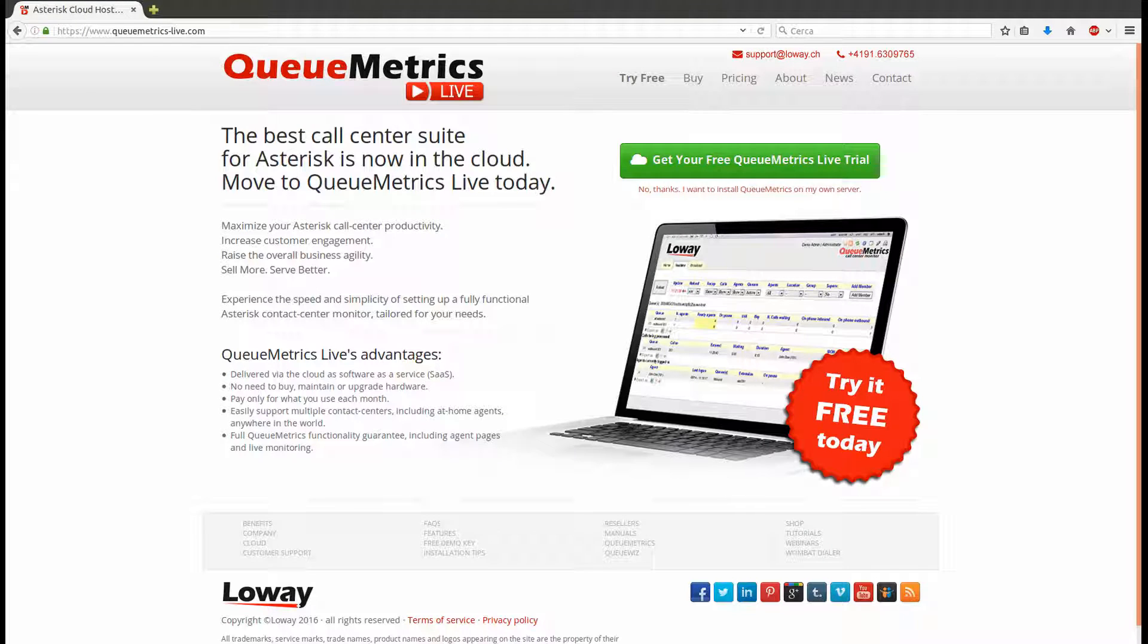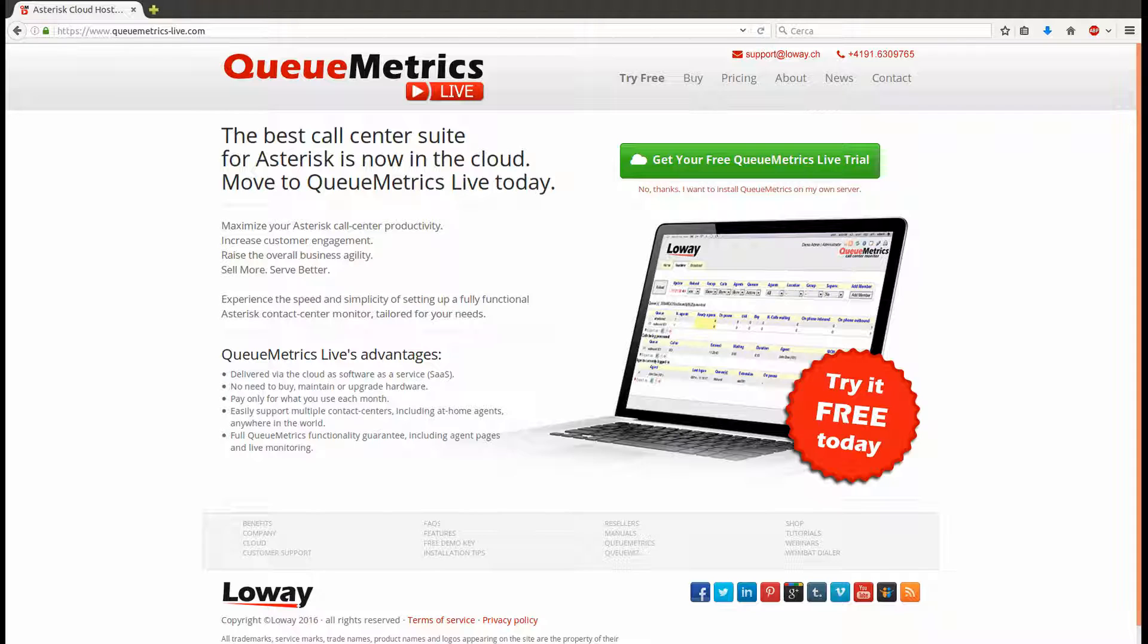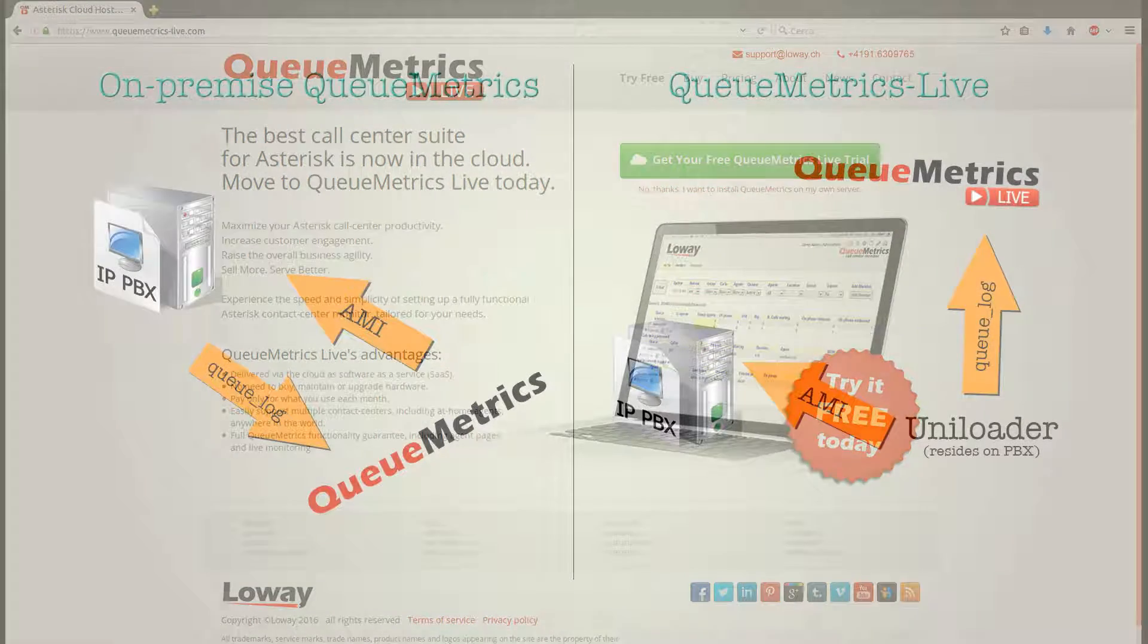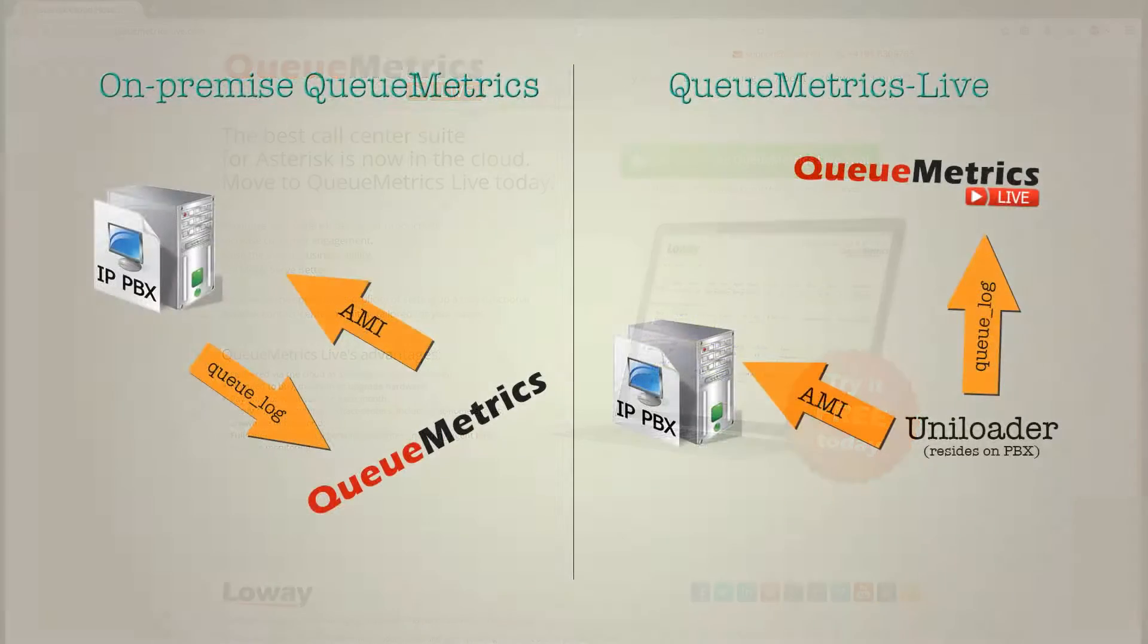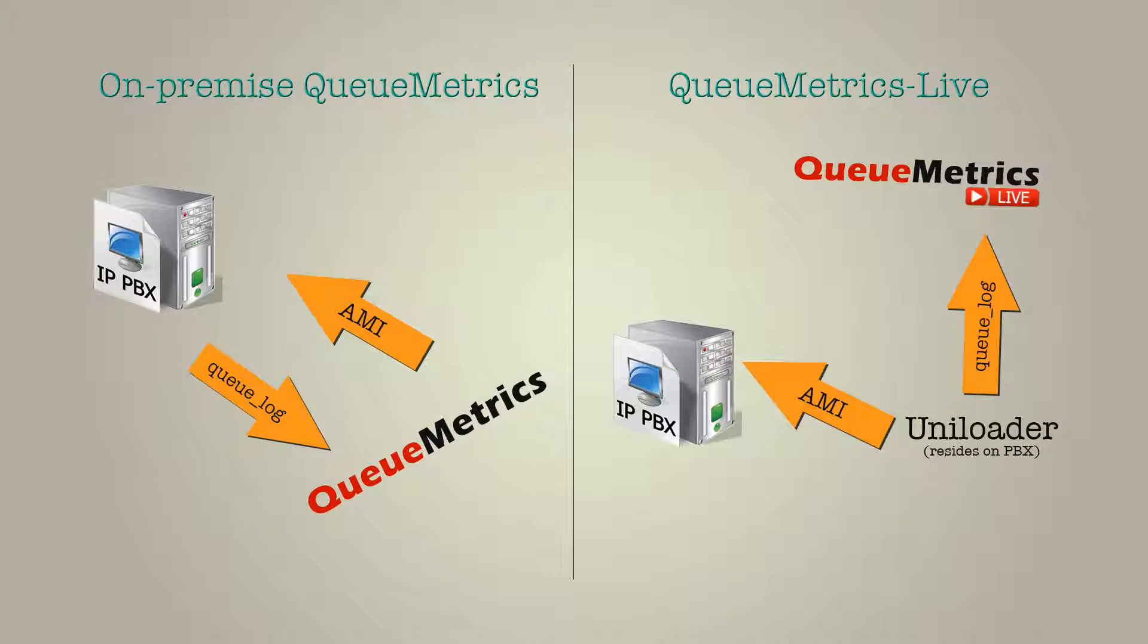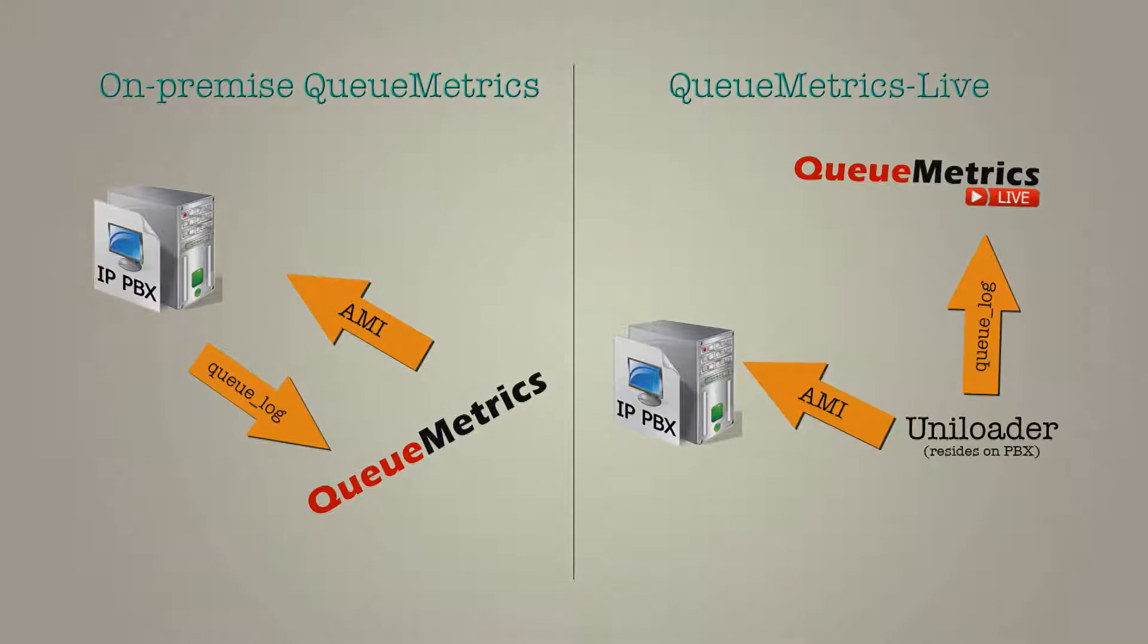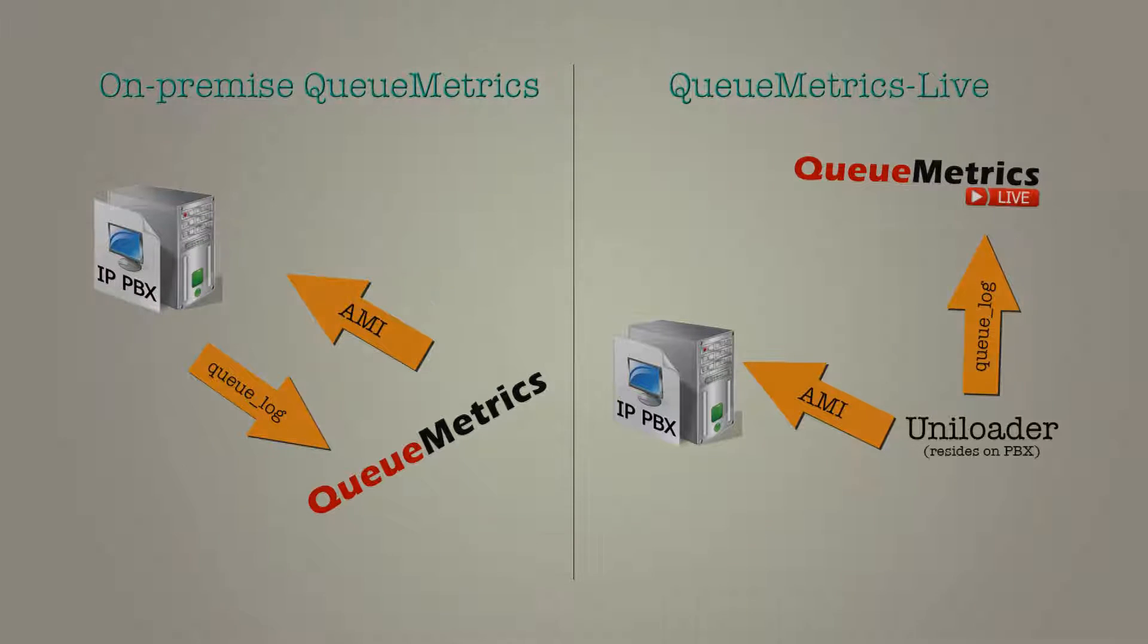In this video I will show you how to connect your YeaStar PBX to a QueueMetrics Live instance using Uniloader. Uniloader is a little piece of software that takes care of loading the data from your PBX and sending it to our server. The other purpose of Uniloader is to dispatch commands sent from QueueMetrics to the PBX.